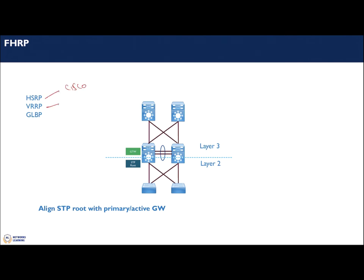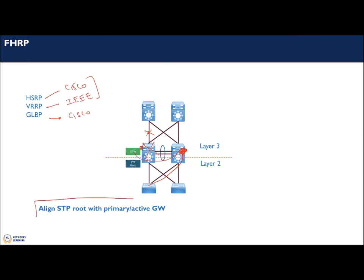For First Hop Routing Protocol, the options include HSRP (Cisco standard), VRRP (IEEE standard), and Gateway Load Balancing Protocol (GLBP, Cisco standard). HSRP and VRRP operate similarly — you have an active gateway and a standby gateway, and failure of one device triggers the gateway to shift to the other node. You can also do tracking so that if a link fails, the gateway shifts to the other node.